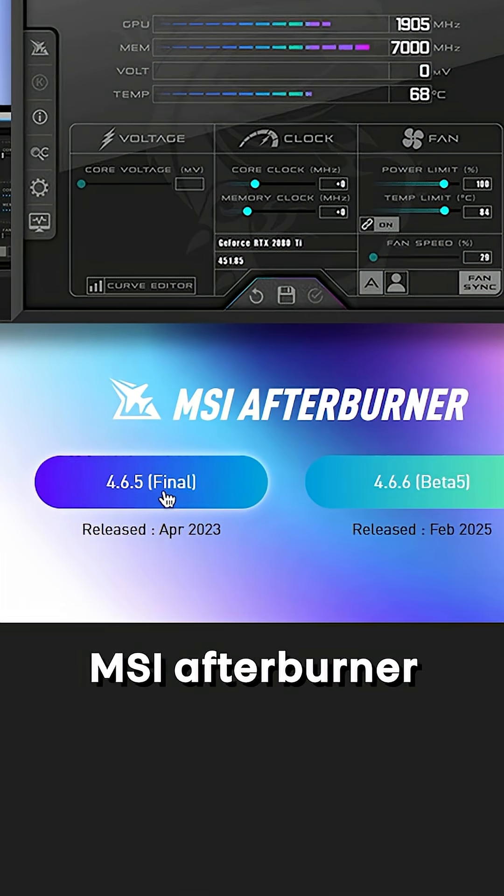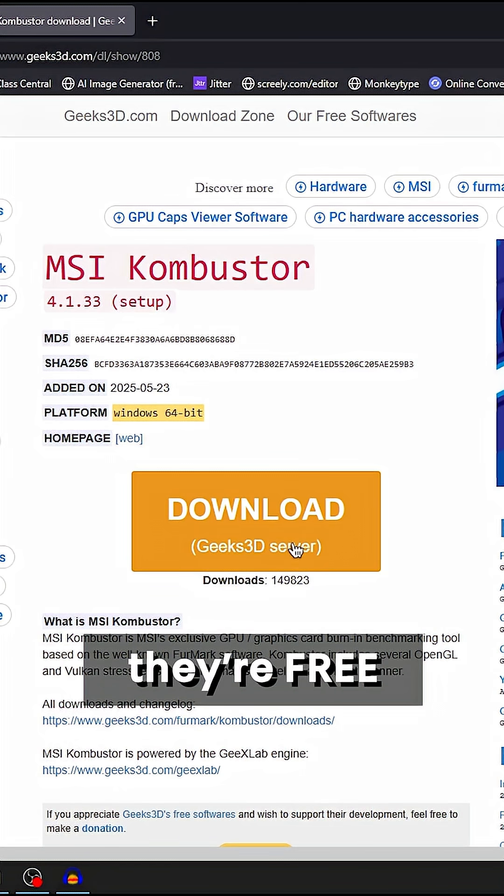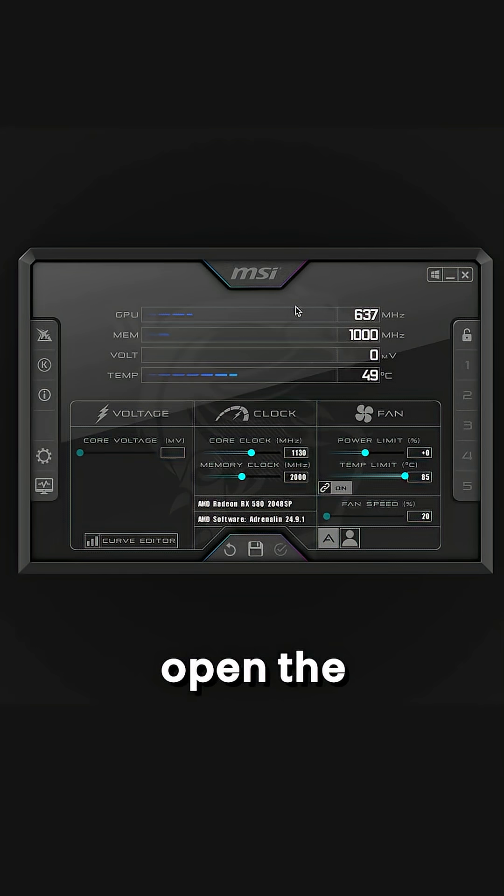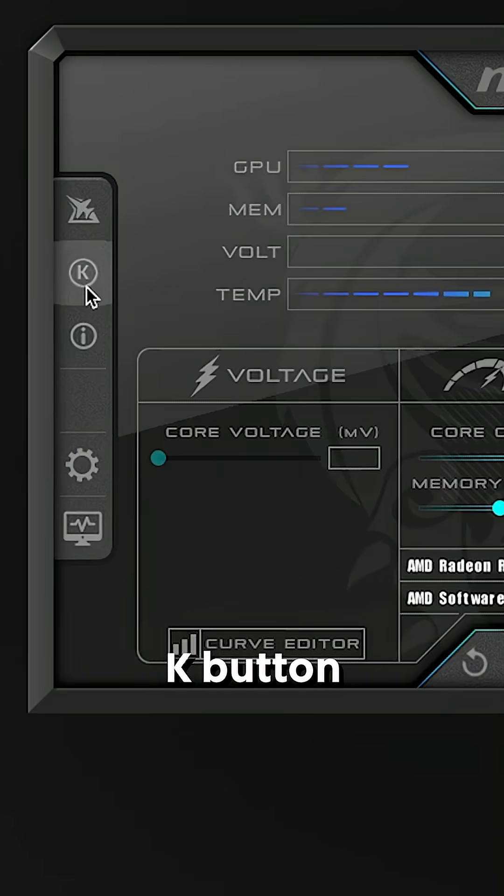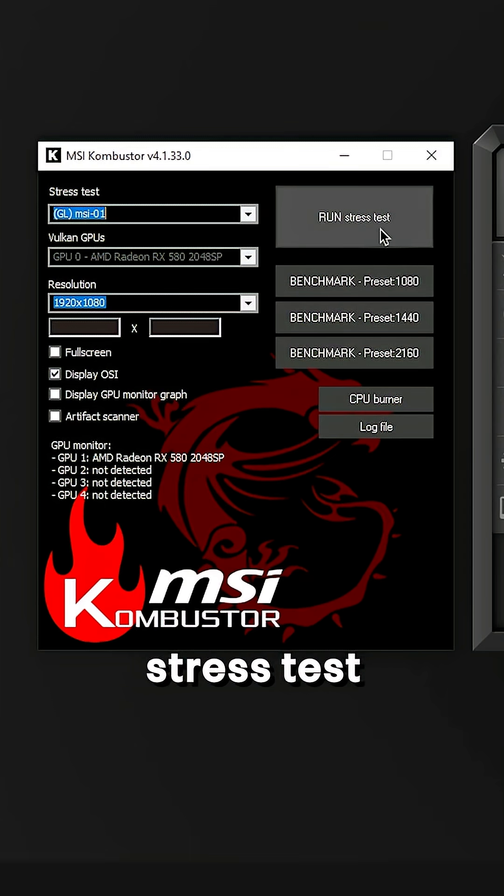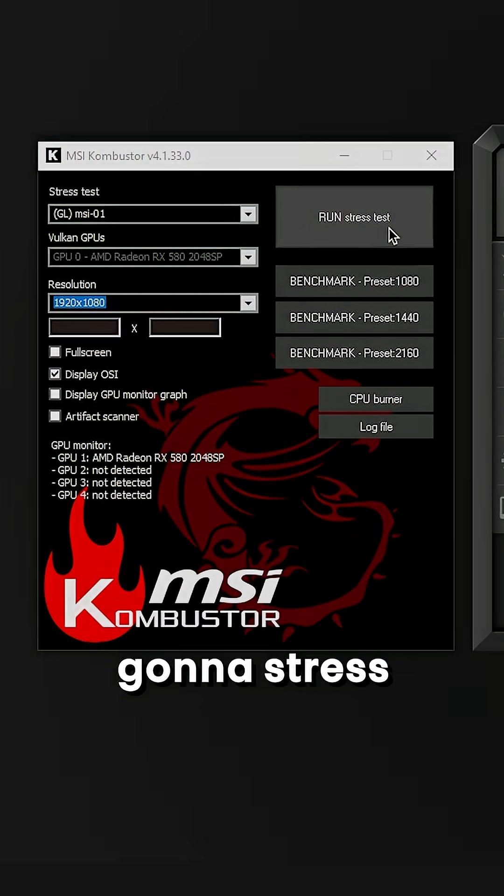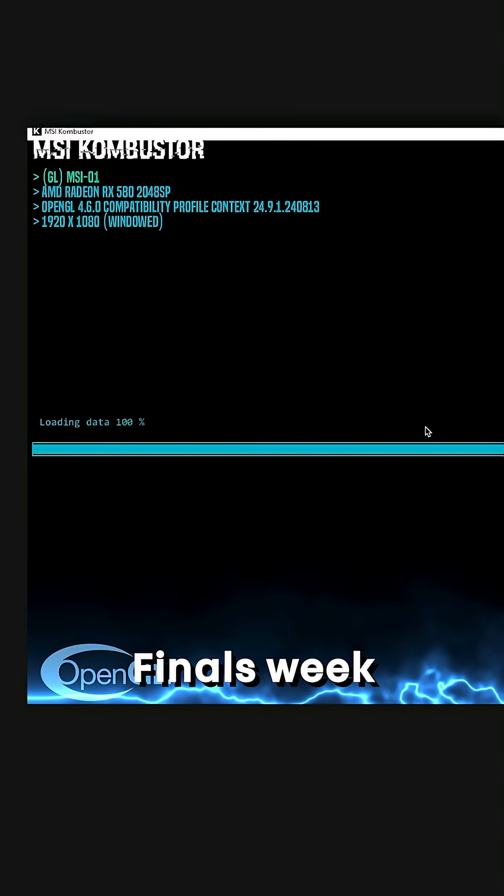Download the MSI Afterburner and Combustor, they are free so install them. Open the Afterburner, smash the K button to launch Combustor and run the stress test because it's gonna stress your GPU like finals week.